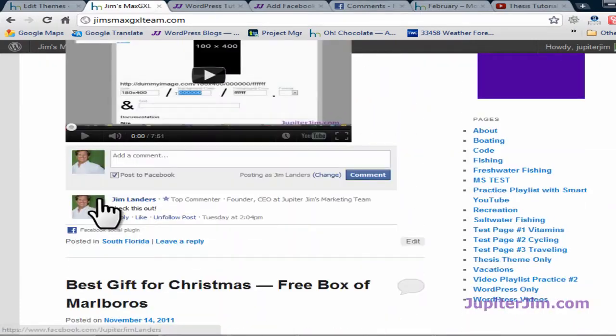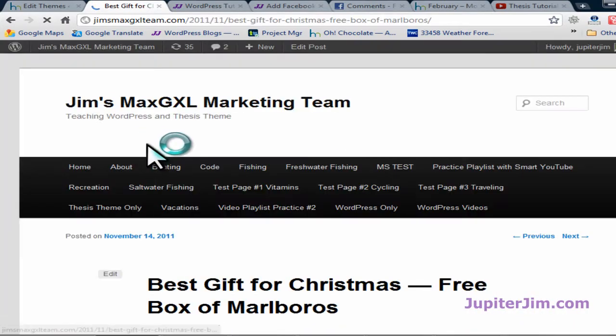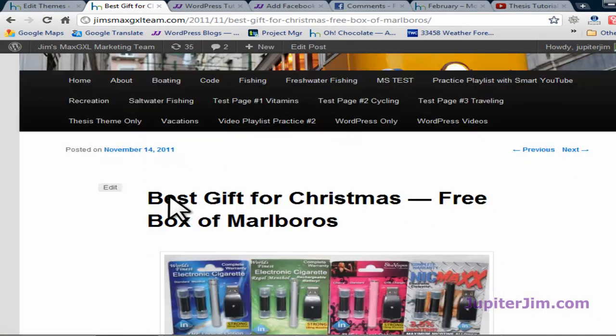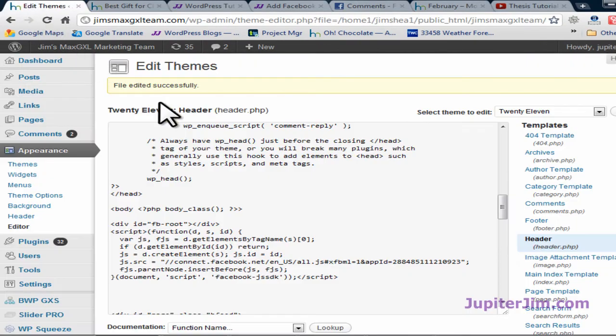Click on a second blog post, Best gift for Christmas free box of Marlboros. Scroll down, you can see there's no Facebook comments there. So I'm going to go back in here.